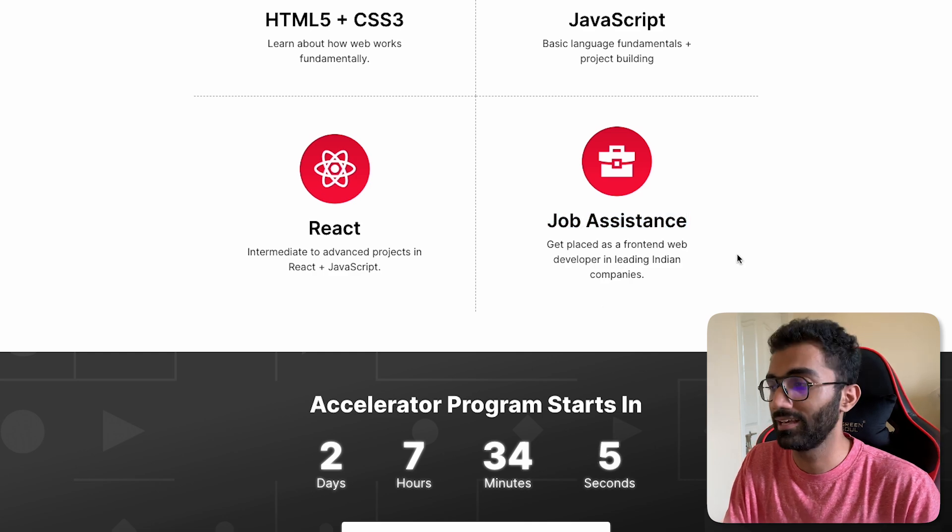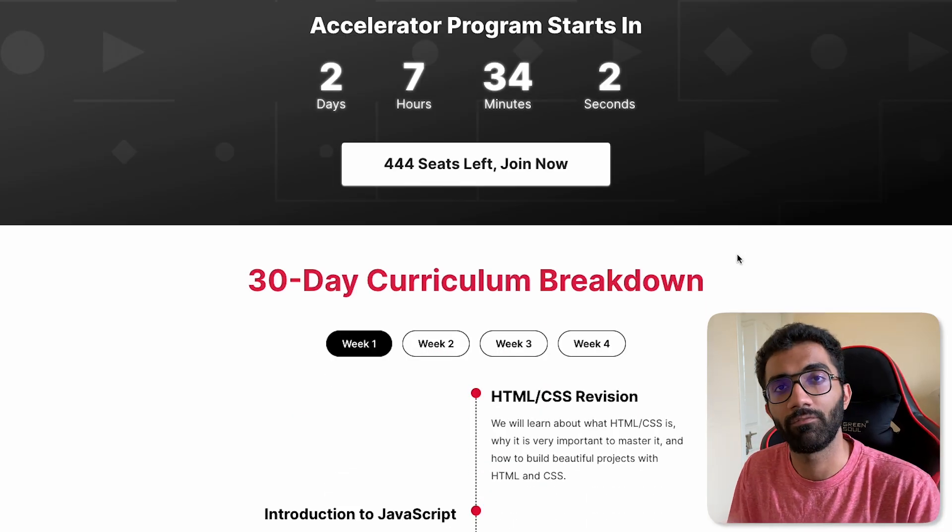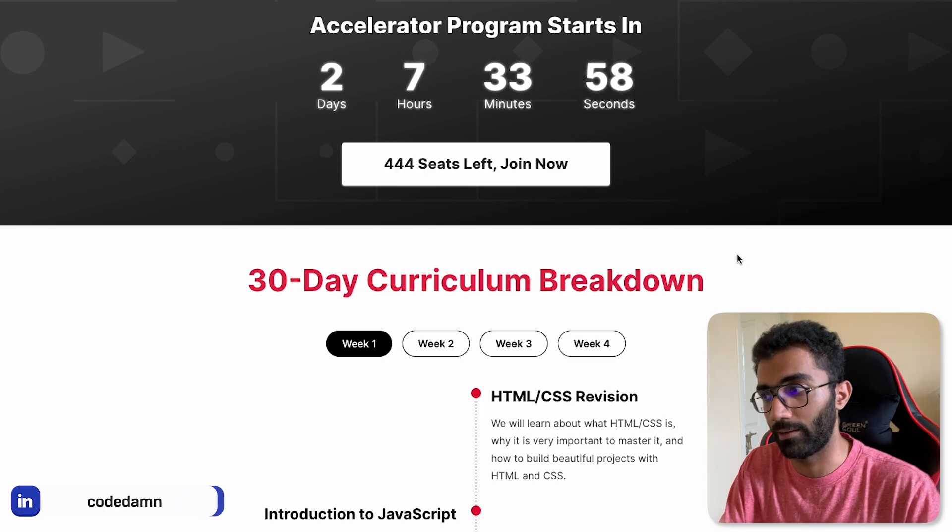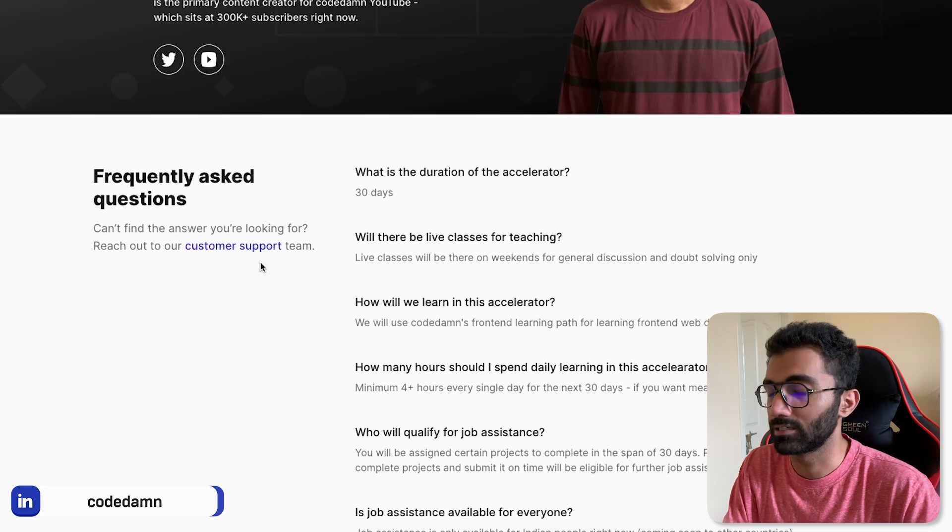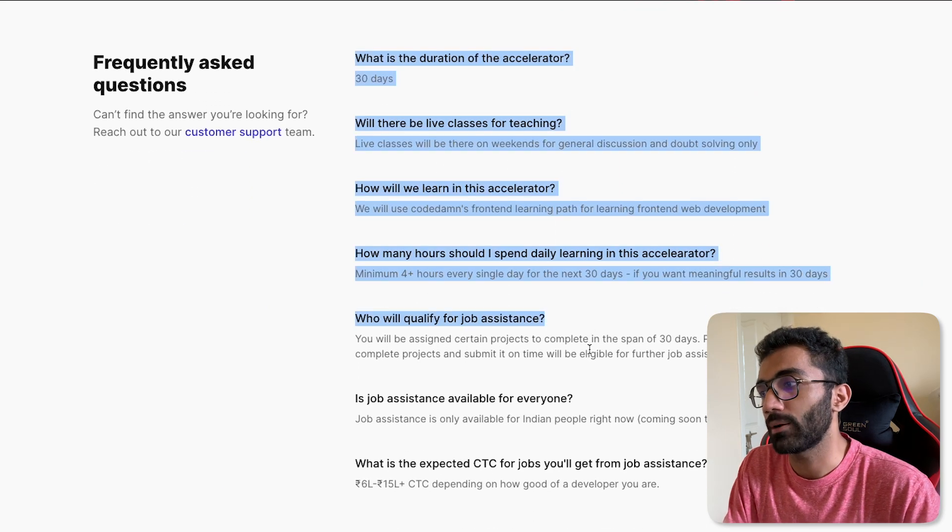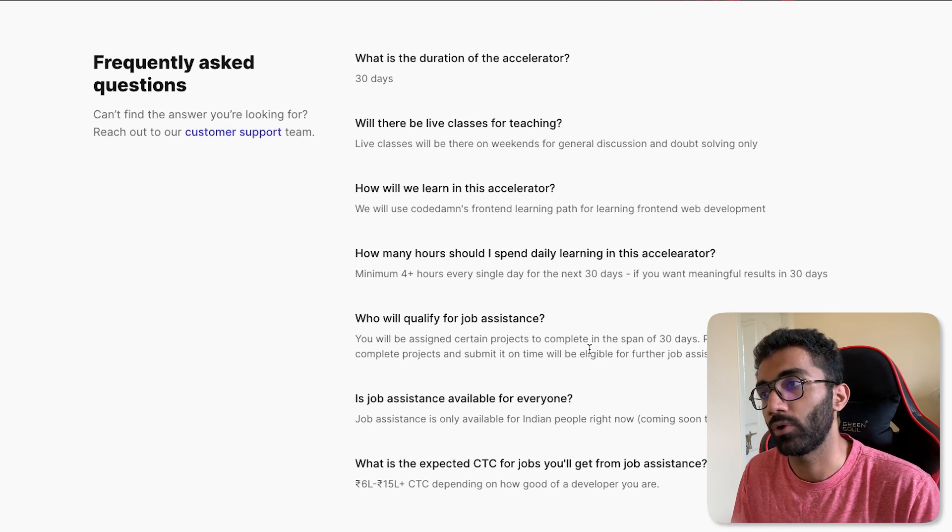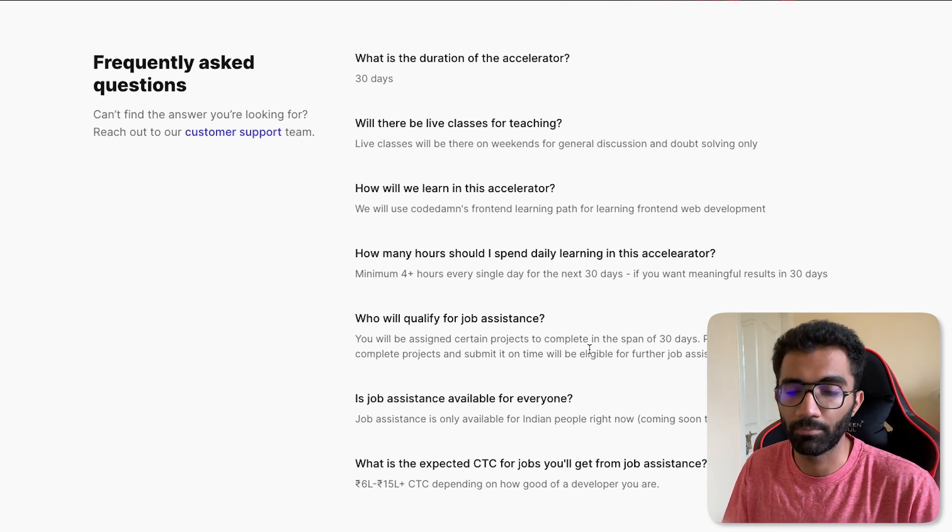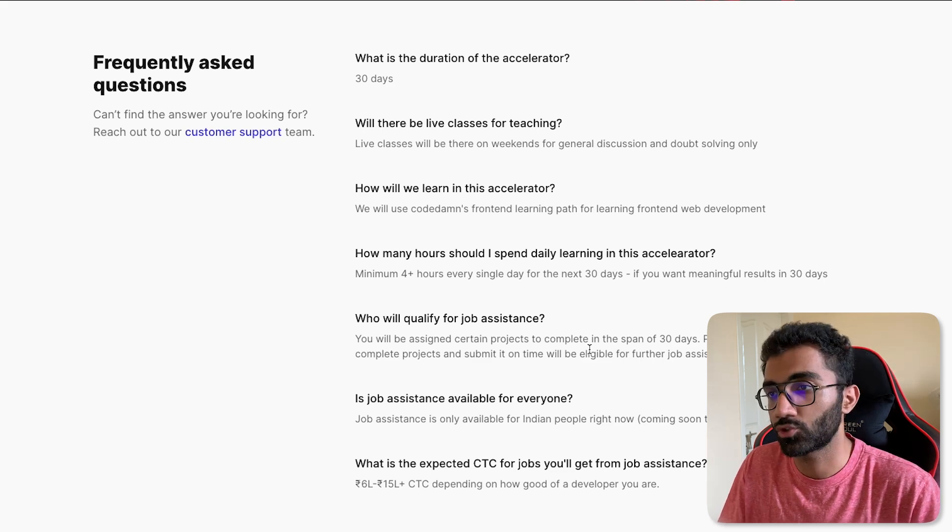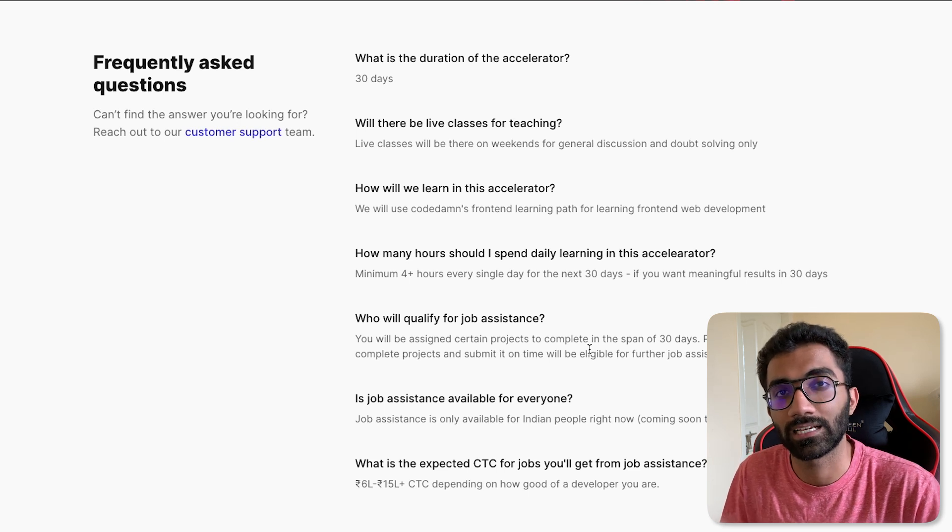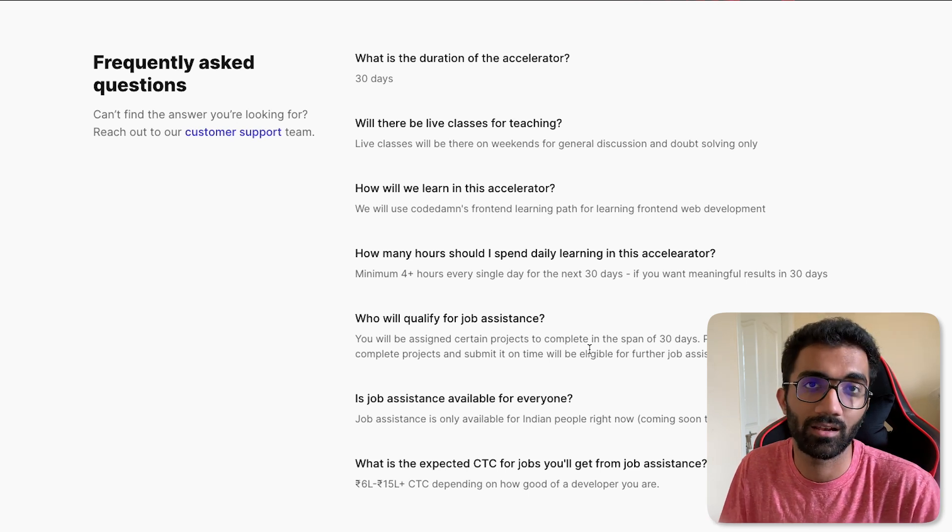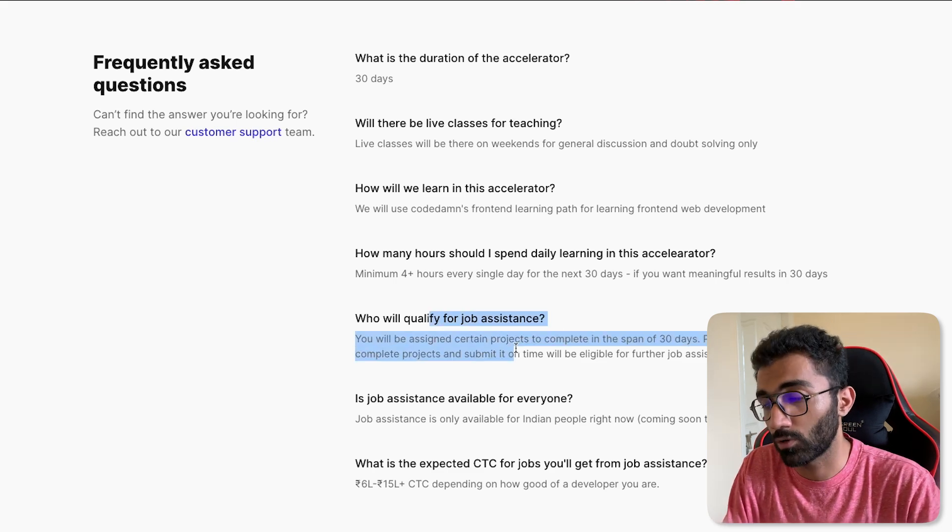So in this case, job assistance is a way of us helping you get a front-end web developer job, helping you ideally get your first job through CodeDamn. How this would work is answered a little bit down here in the FAQ questions. You have to complete certain projects. That means you have to equip yourself with certain things that would be primarily HTML, CSS, JavaScript, React. You have to have a learning attitude towards these technologies because the more you would learn, the more chances are that you would be able to complete those projects.